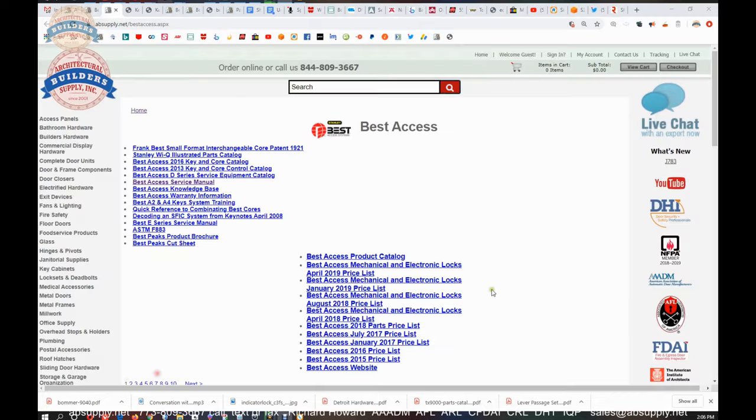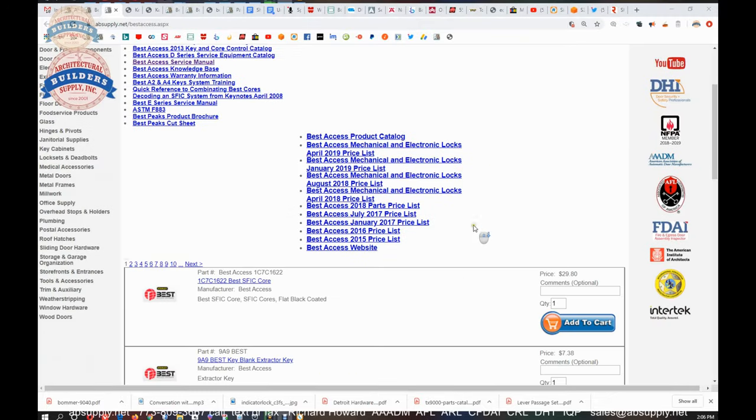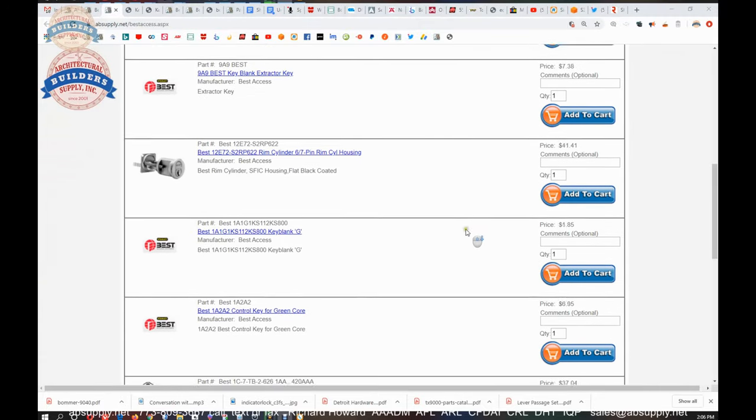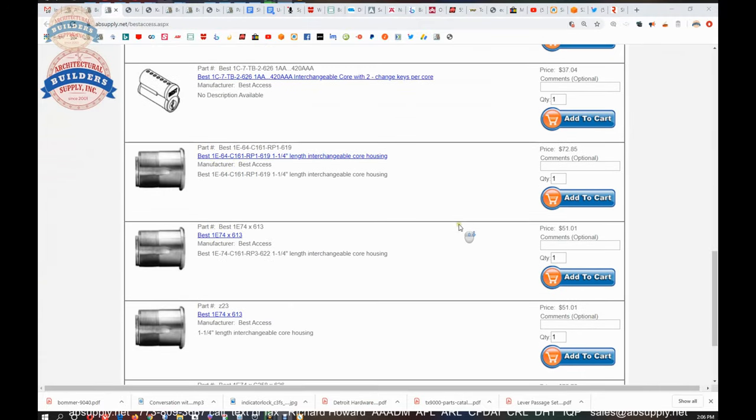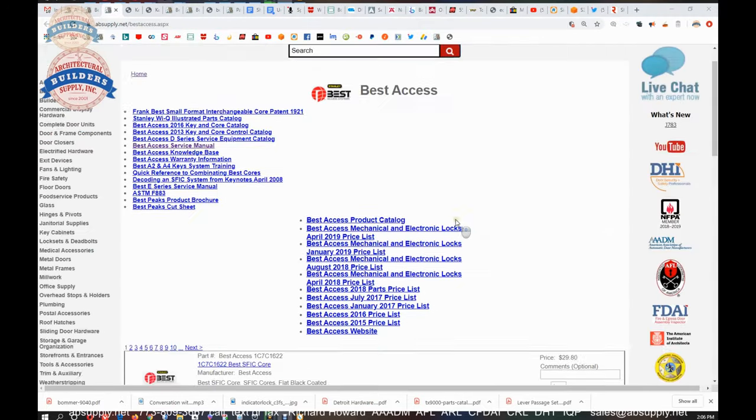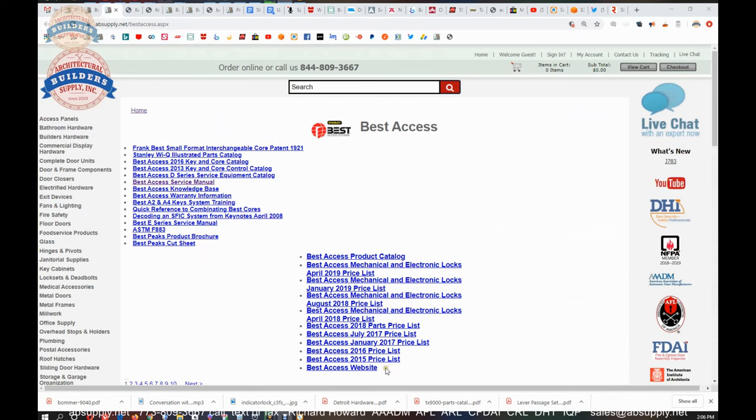The link to the manufacturer's page is here where you can review not only all of the Best items that we sell as we scroll all on down and through, different Best items will come up.